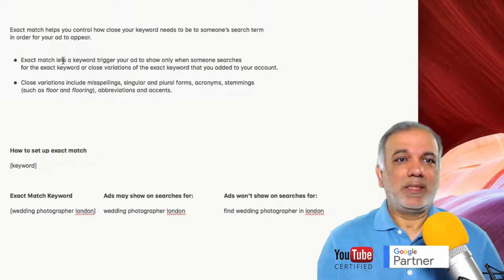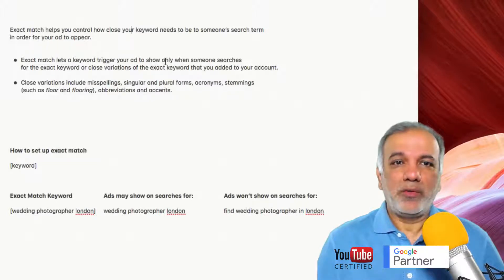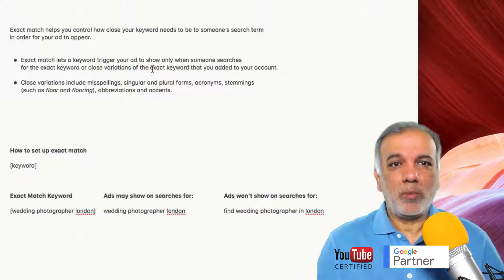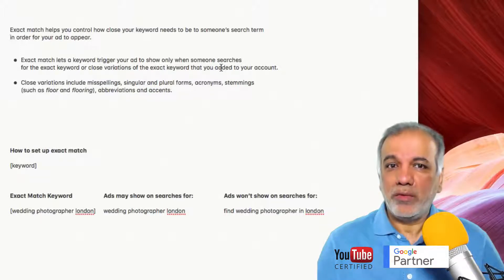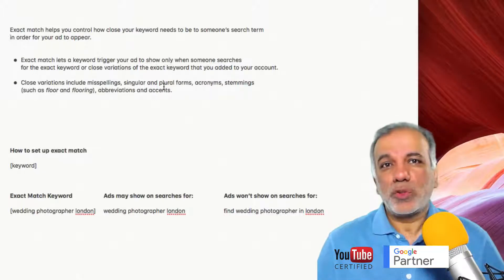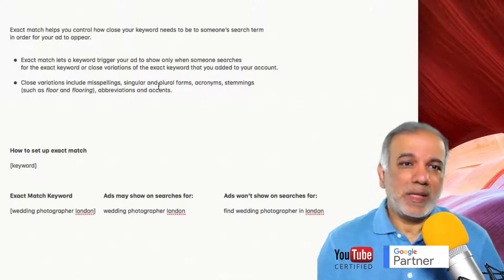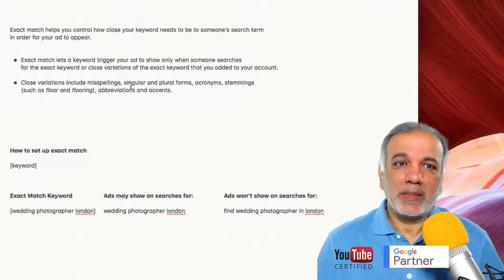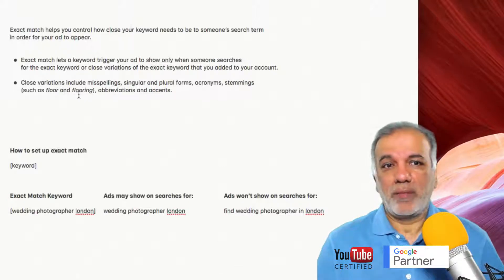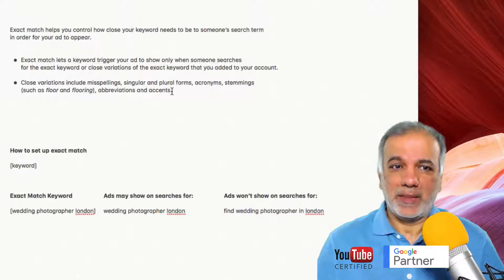Exact match lets a keyword trigger your ad to show only when someone searches for the exact keyword or close variations of the exact keyword that you added to your account. So Google will trigger your ad for close variations of the exact match keyword, including misspellings, singular and plural forms, acronyms, stemmings such as floor and flooring, abbreviations and accents.